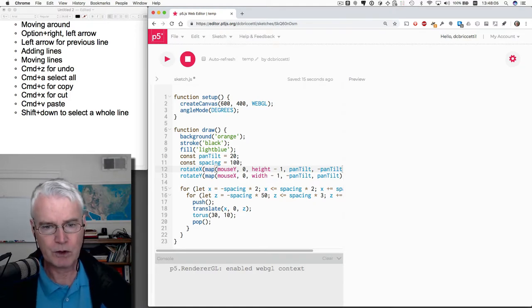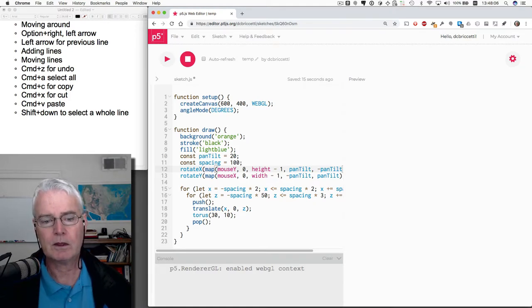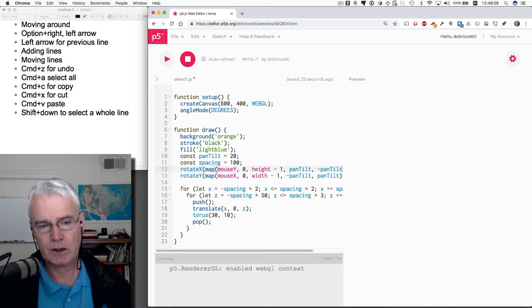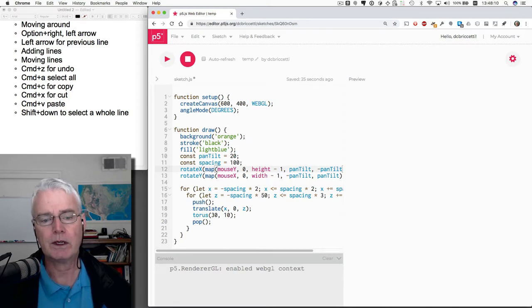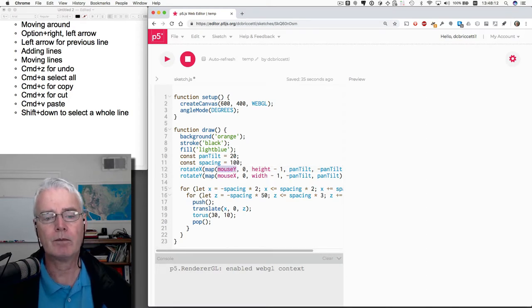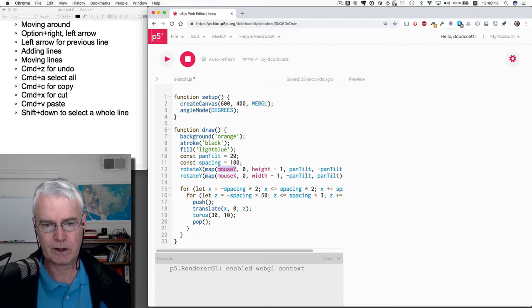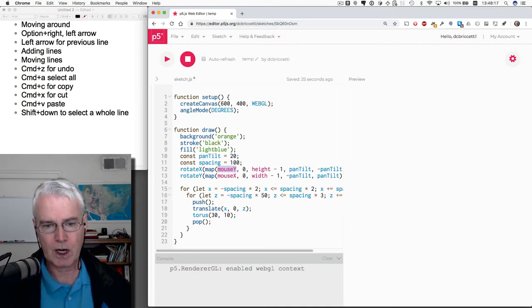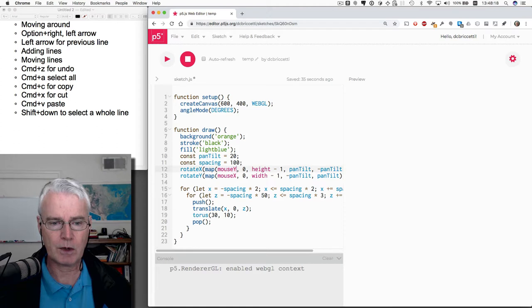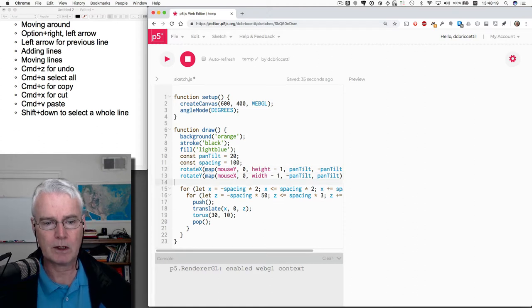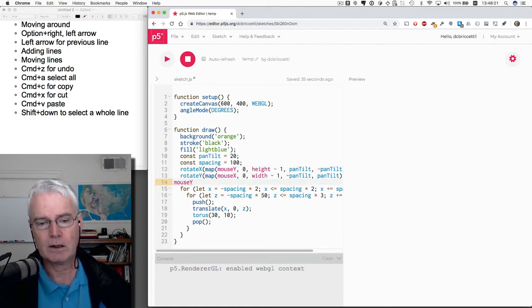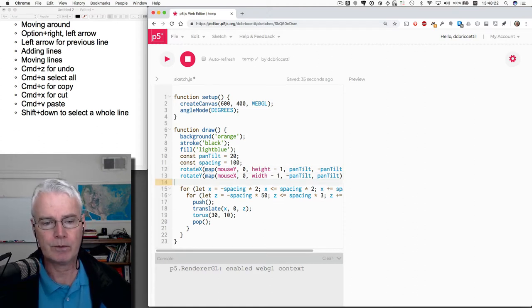If you do shift to begin the selection and then option right arrow, it'll jump a word at a time. And often this is very useful. And then you could copy and come down somewhere else and paste it like that. Now I'm going to undo.